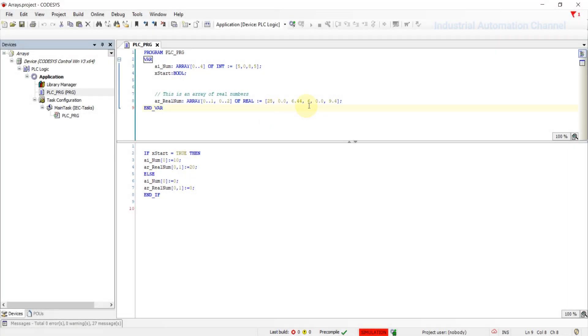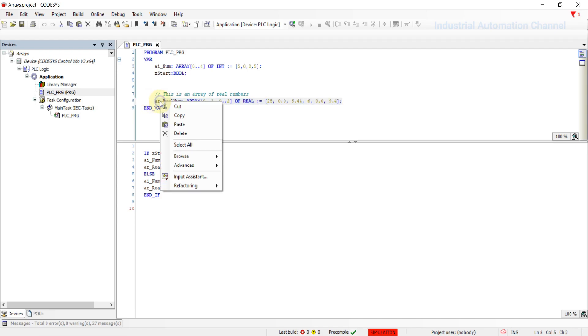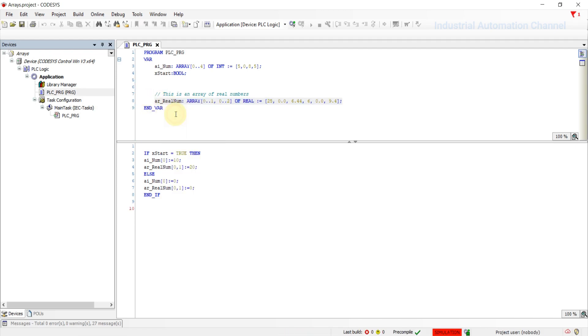An alternate syntax for multi-dimensional arrays: we can also use array of arrays. It means we can declare the second array in this way.